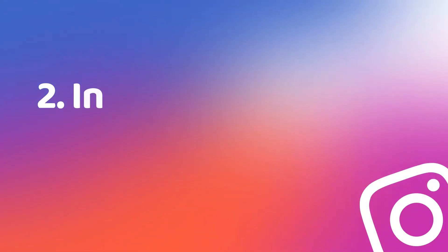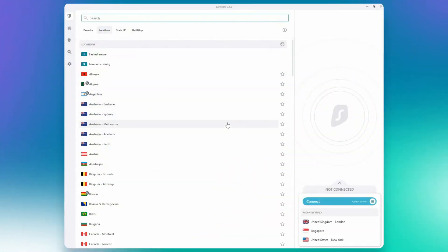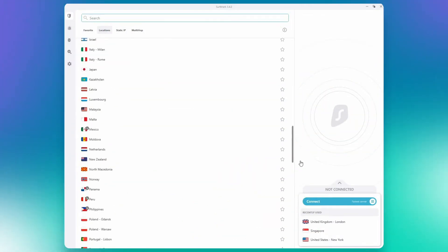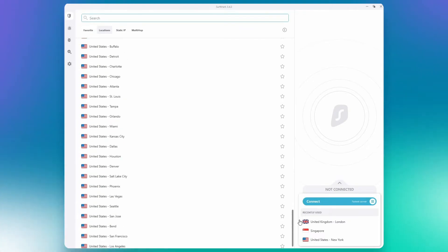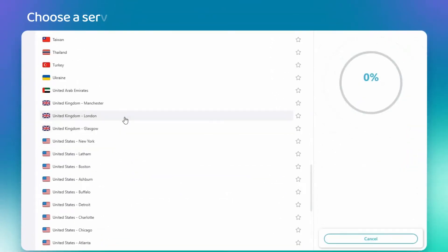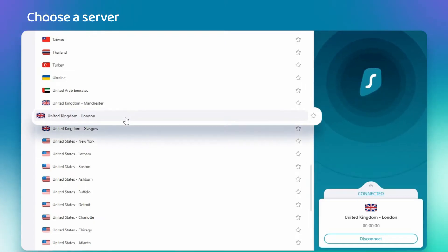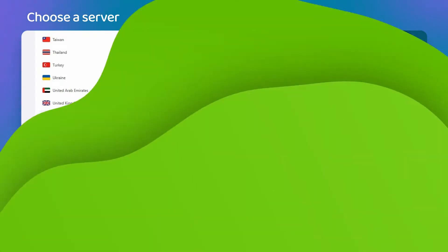The second step is best illustrated with this VPN Instagram tutorial. I have Surfshark installed here, but any other reliable one will do — the process is almost identical. What you want to do is run the VPN app and straight up switch to the server you need. Most VPN providers have the server tab on the main page. Choose any location outside of the restricted region. I will choose the UK server just for the sake of the experiment.